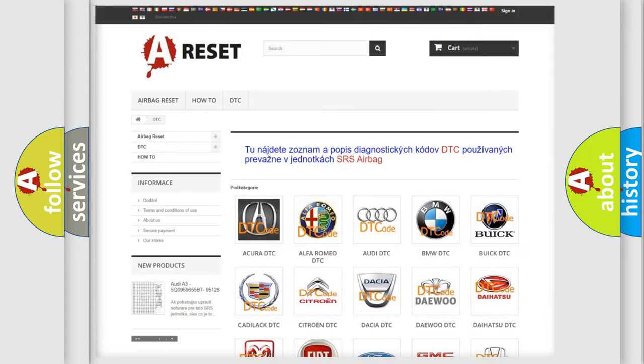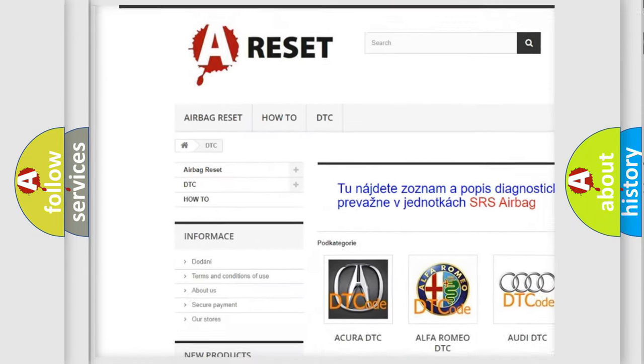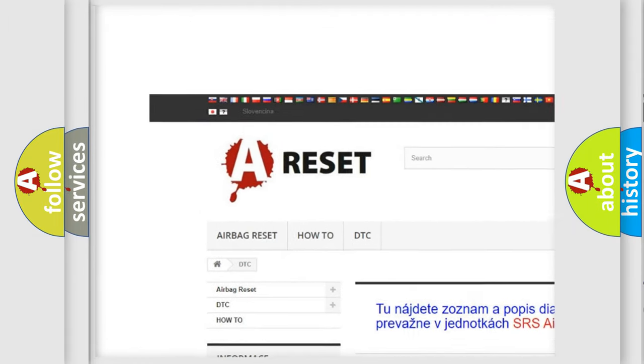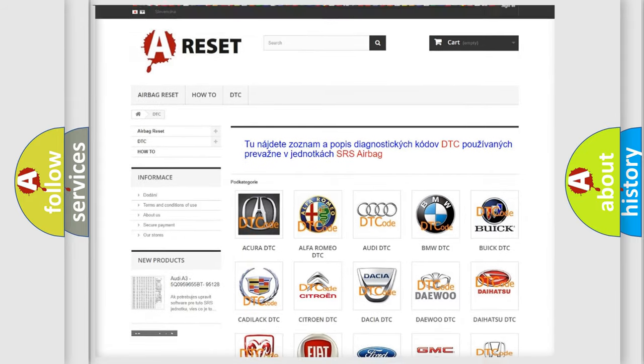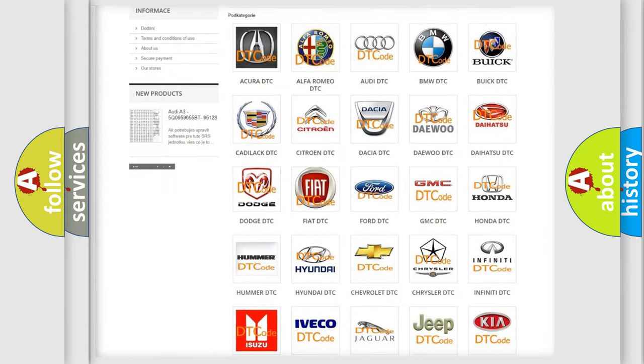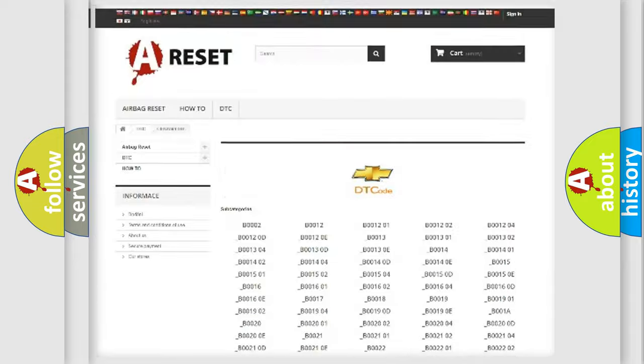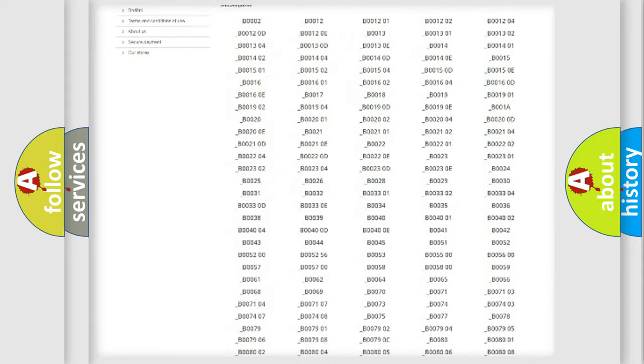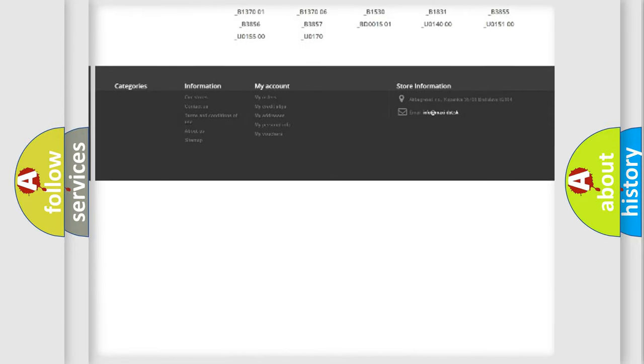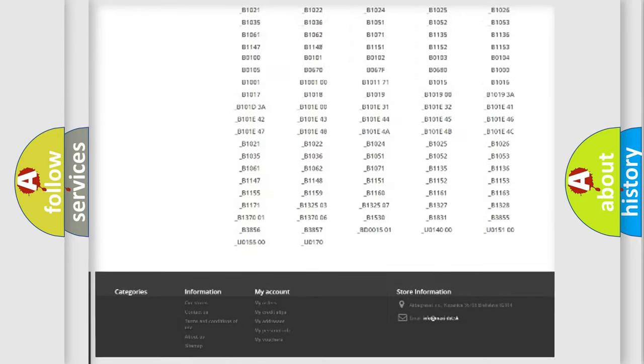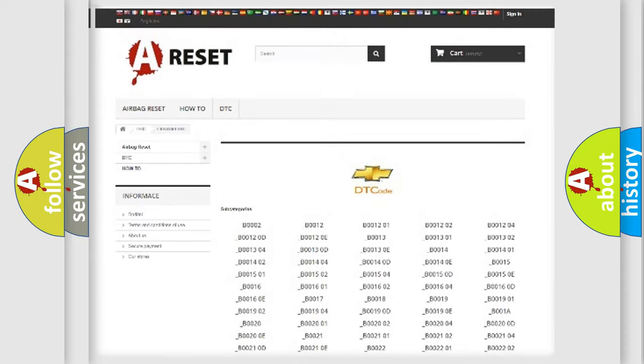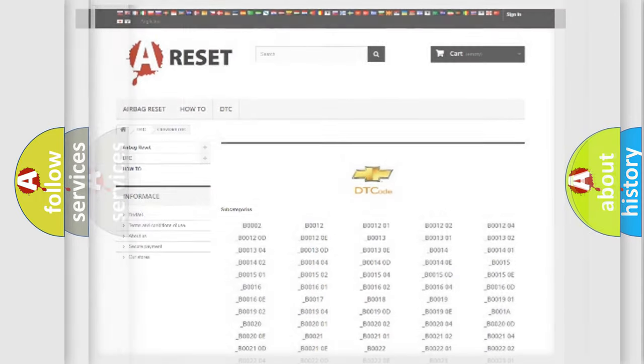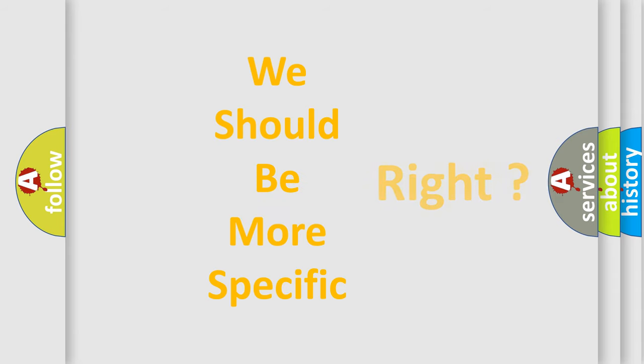Our website airbagreset.sk produces useful videos for you. You do not have to go through the OBD2 protocol anymore to know how to troubleshoot any car breakdown. You will find all the diagnostic codes that can be diagnosed in Chevrolet vehicles, and many other useful things. The following demonstration will help you look into the world of software for car control units.